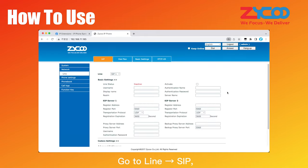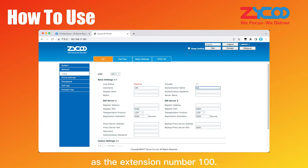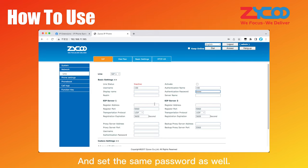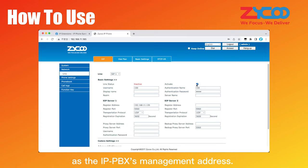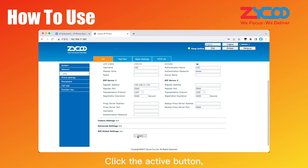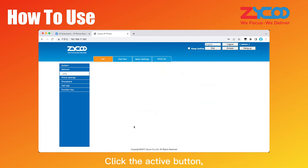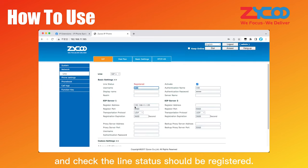Go to Line SIP and set the username and authentication user as the extension number 100. And set the same password as well. Then set the server address as the IPPBX's management address. Click the Active button and check the line status should be registered.